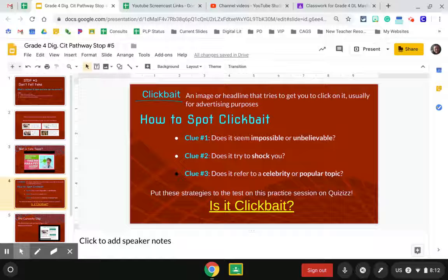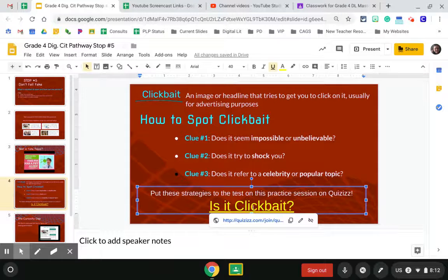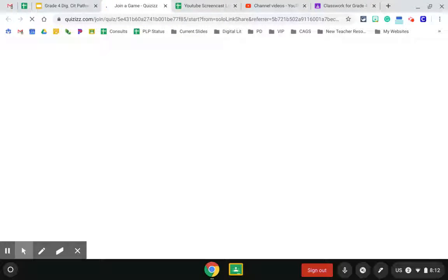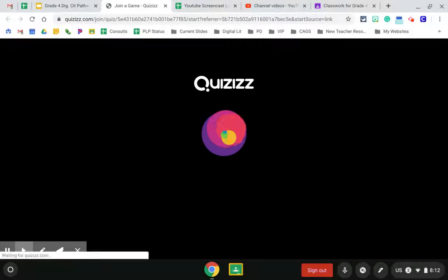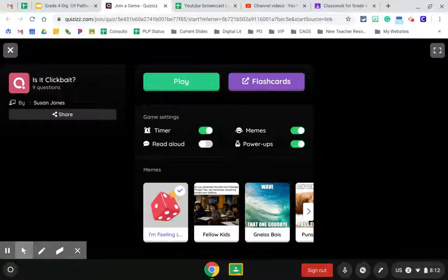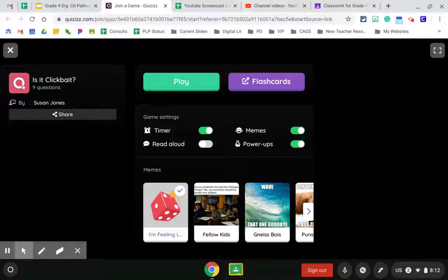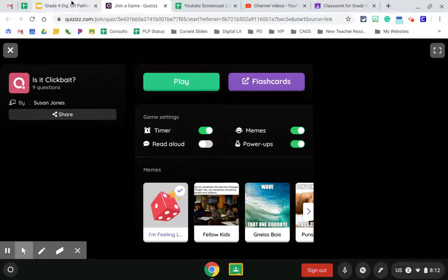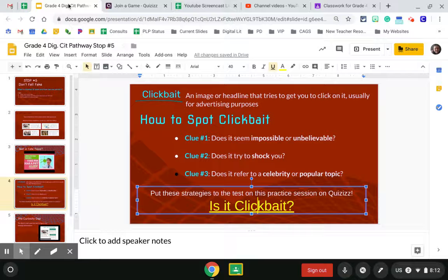After you read this slide, you're going to click on the yellow link and go to the quizzes. Remember, you don't need to sign in — you're just going to click play, and it will run through a quick practice for you.